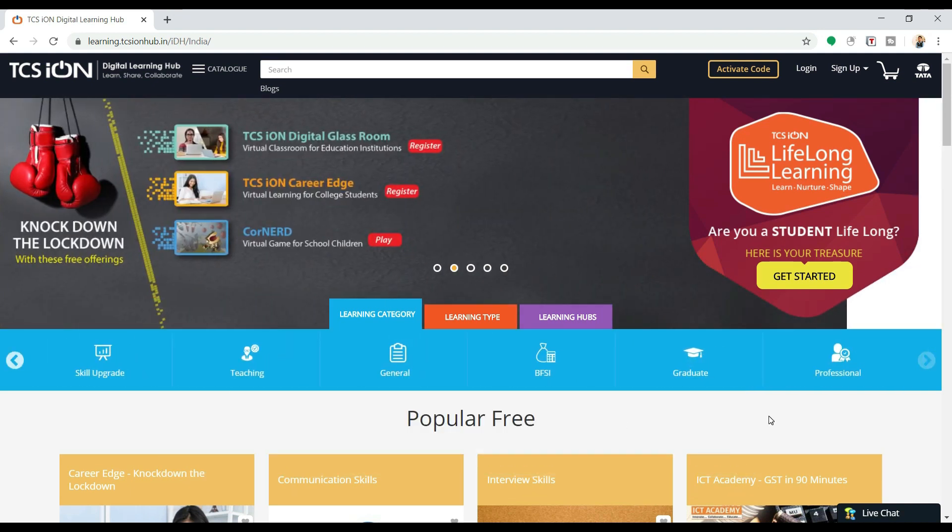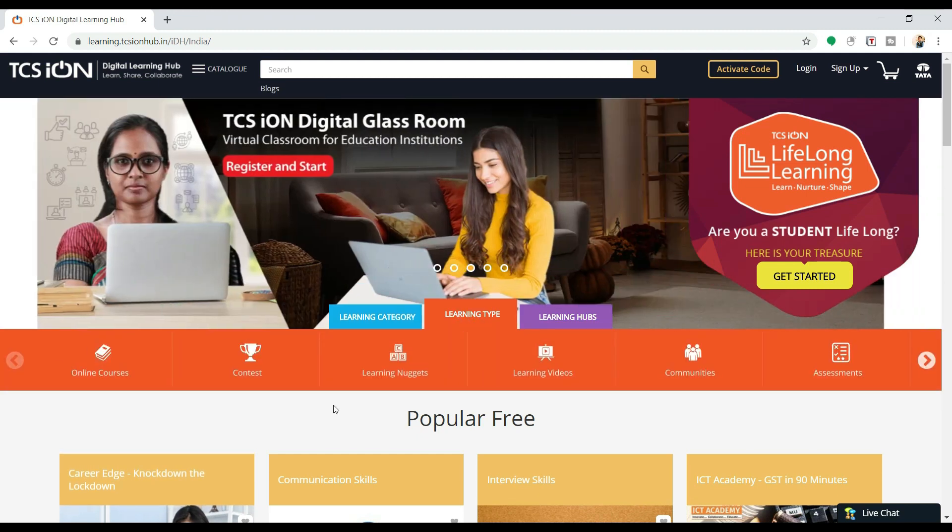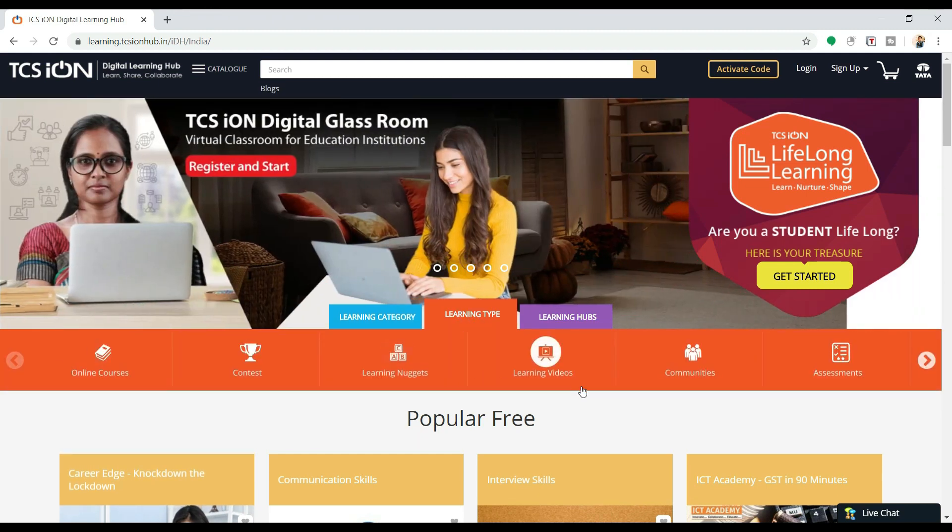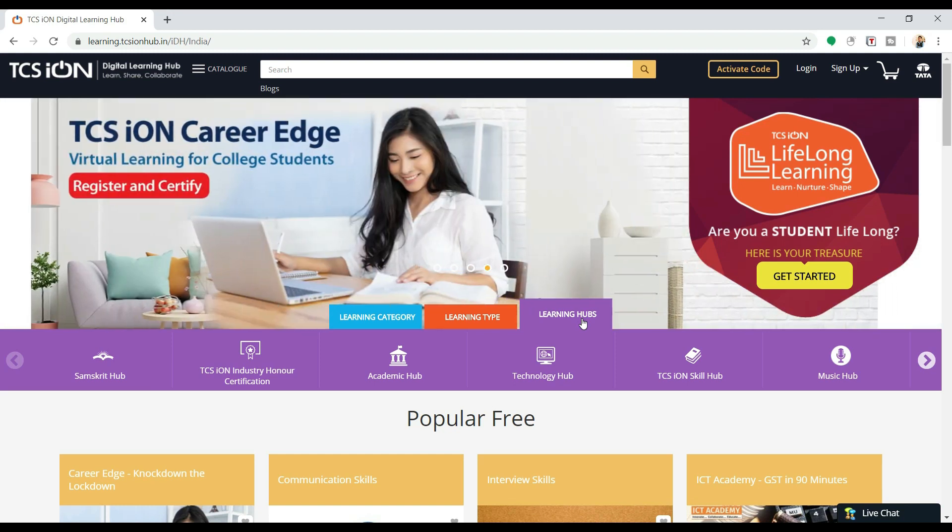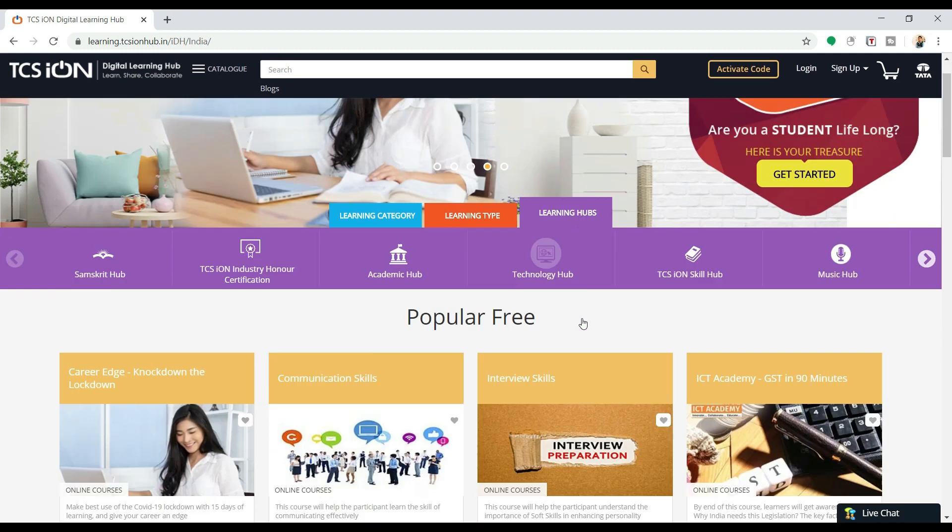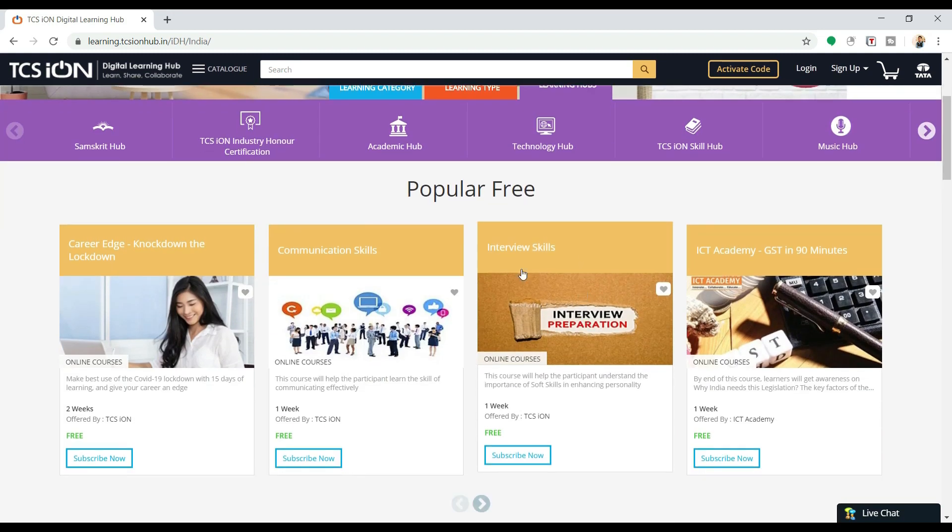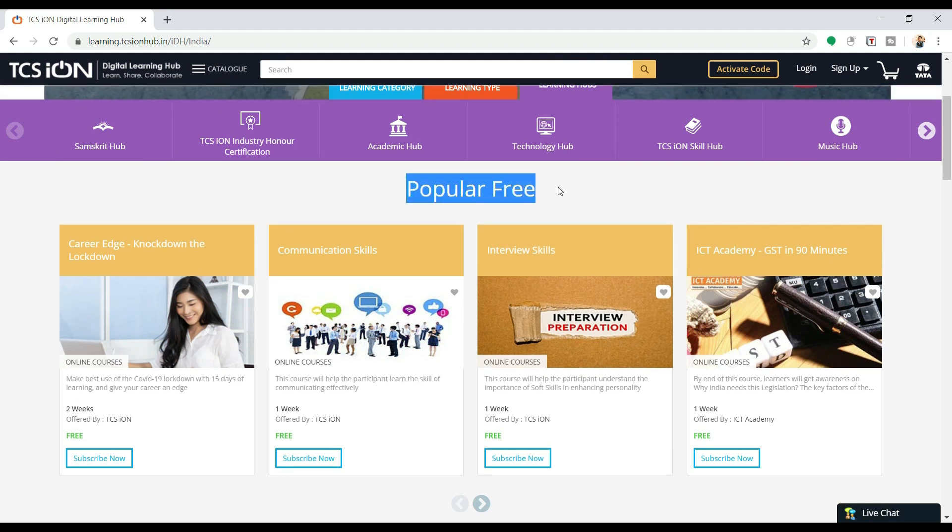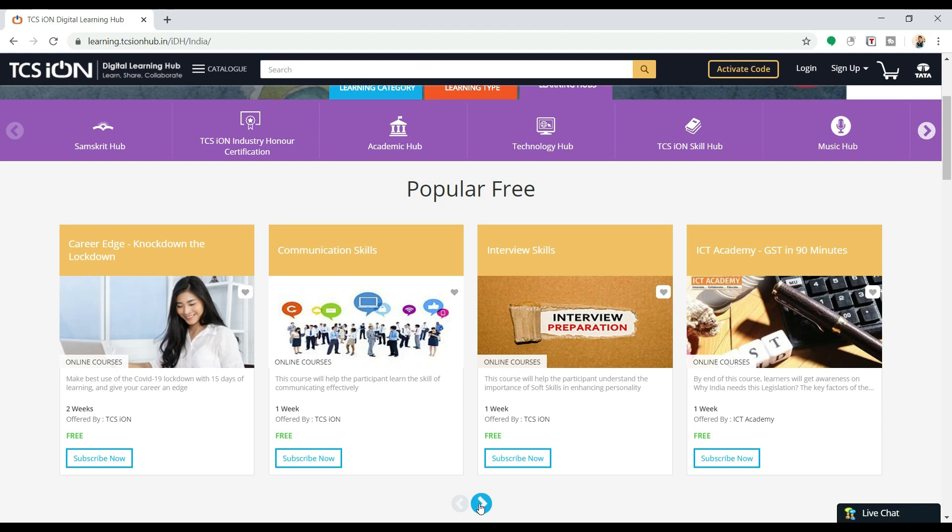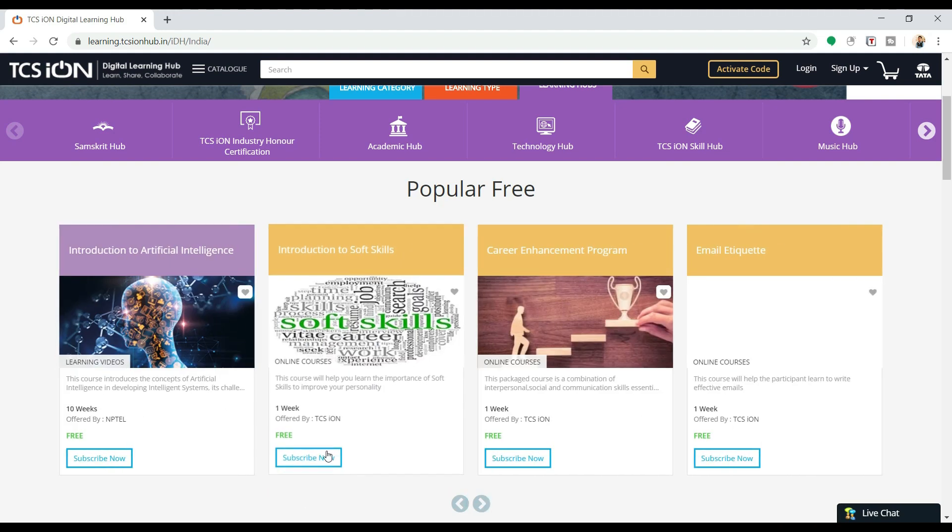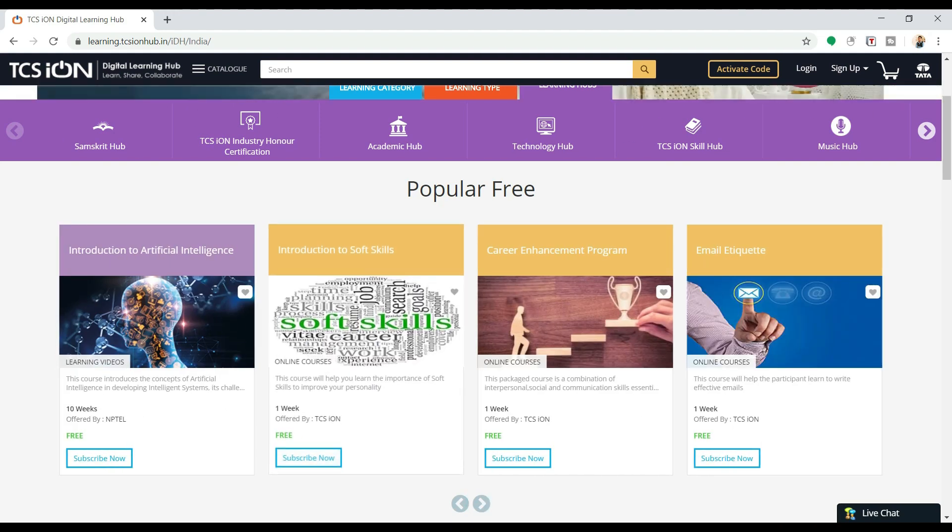You can see that everything is present. Now going to learning, you can do online courses, you can do video learning, you can do community learning. And there are some hubs like TCS Ion Honor Certification Academy. These are the hubs. So in here if you scroll down, you will see Popular Free. Popular Free means all the courses here are free. Here also you can see that all the courses are free.